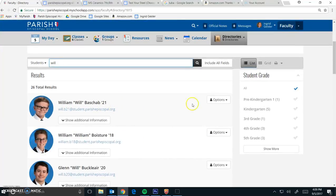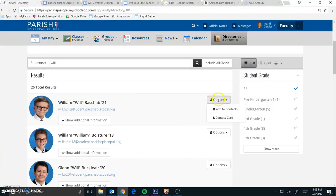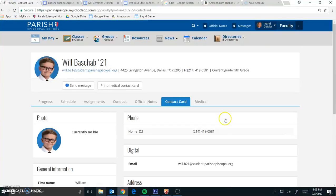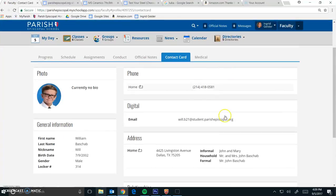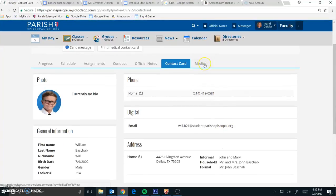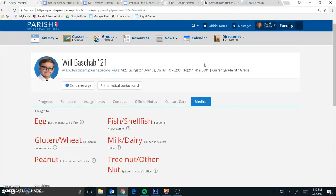So Wilbushab is another one who has a lot of allergies. You can see him here. Click on Options, and go to Contact Card. And then you're going to click on Medical again.